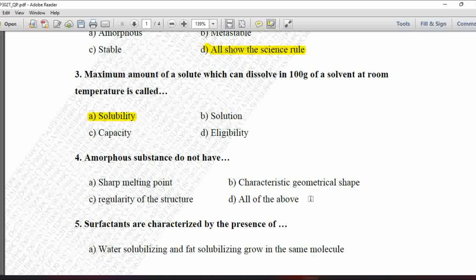Next MCQ: Amorphous substances do not have — option A is sharp melting point, B is characteristic geometrical shape, C is regularity of structure, and D is all of the above. Crystalline substances show a sharp melting point, whereas amorphous substances do not. Amorphous substances also lack characteristic geometrical shape and regularity of structure. So option D, all of the above, is correct.